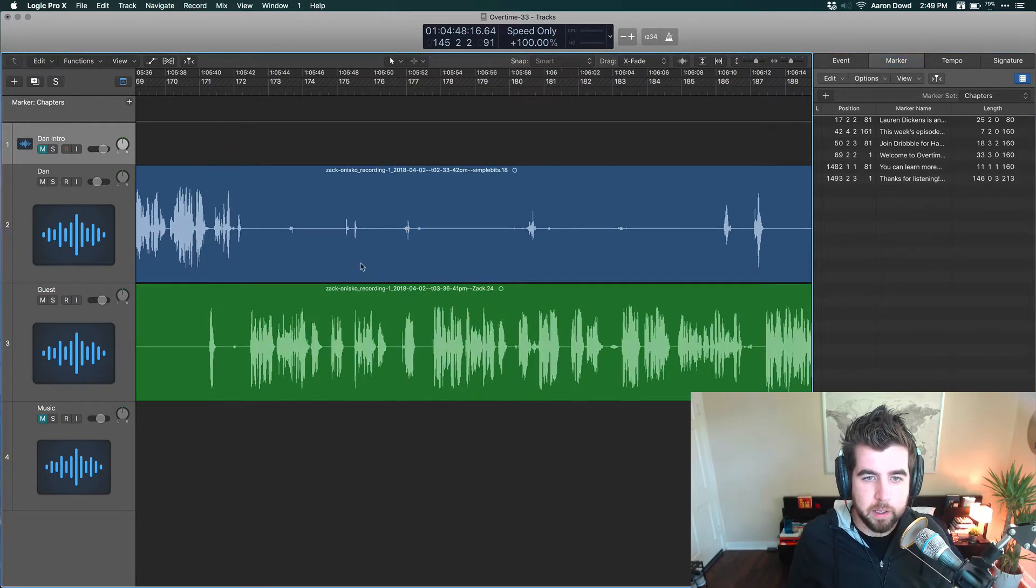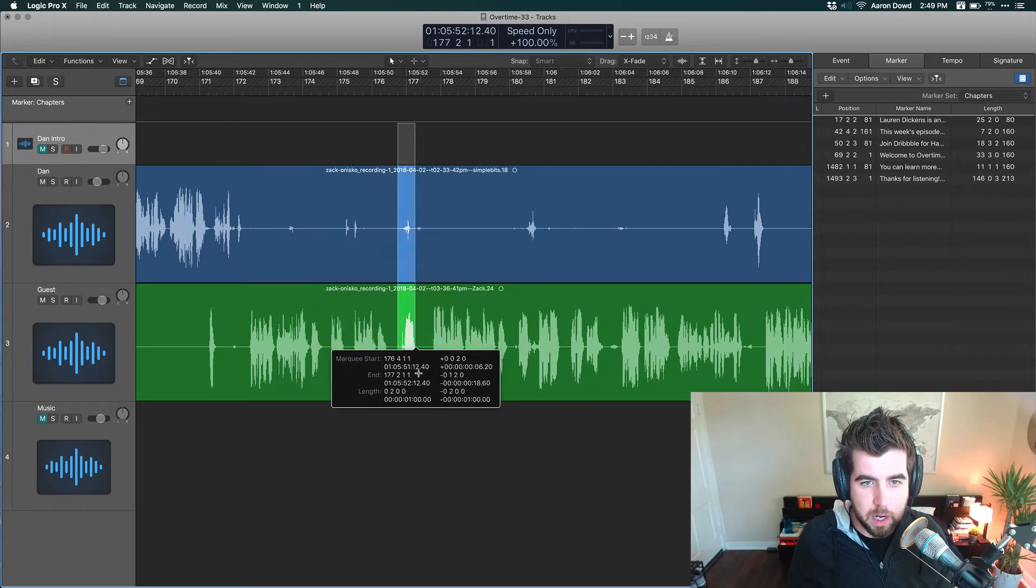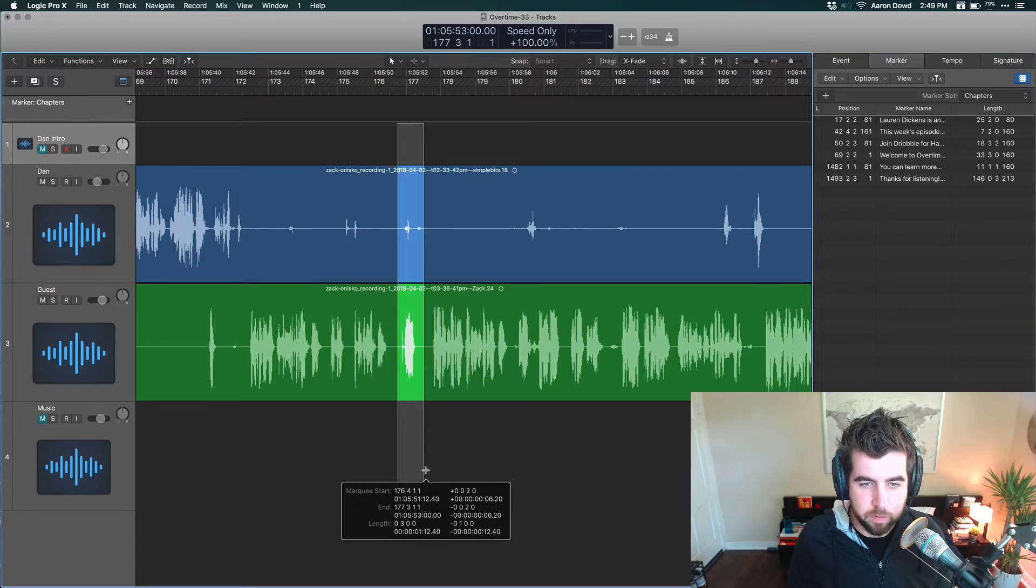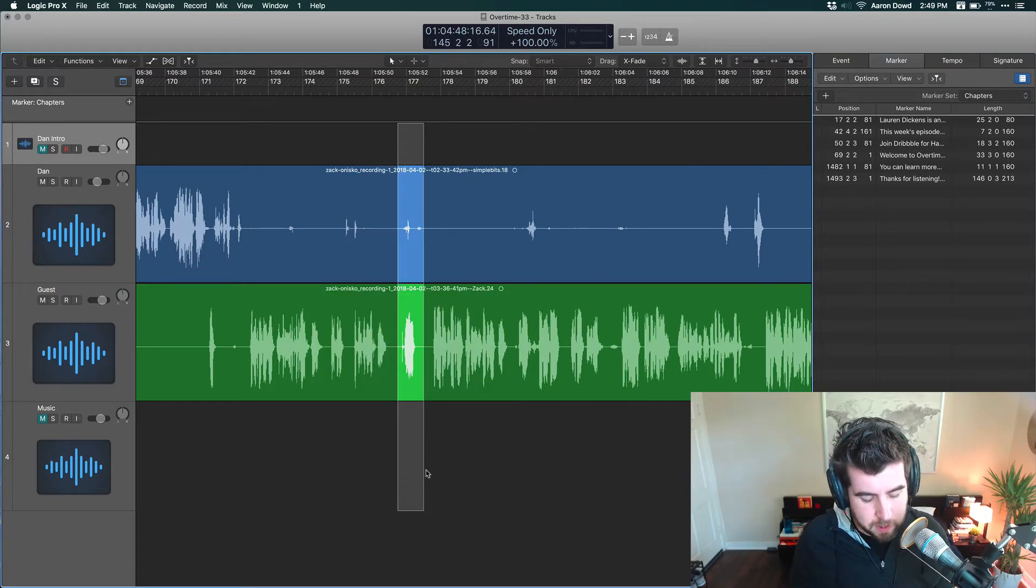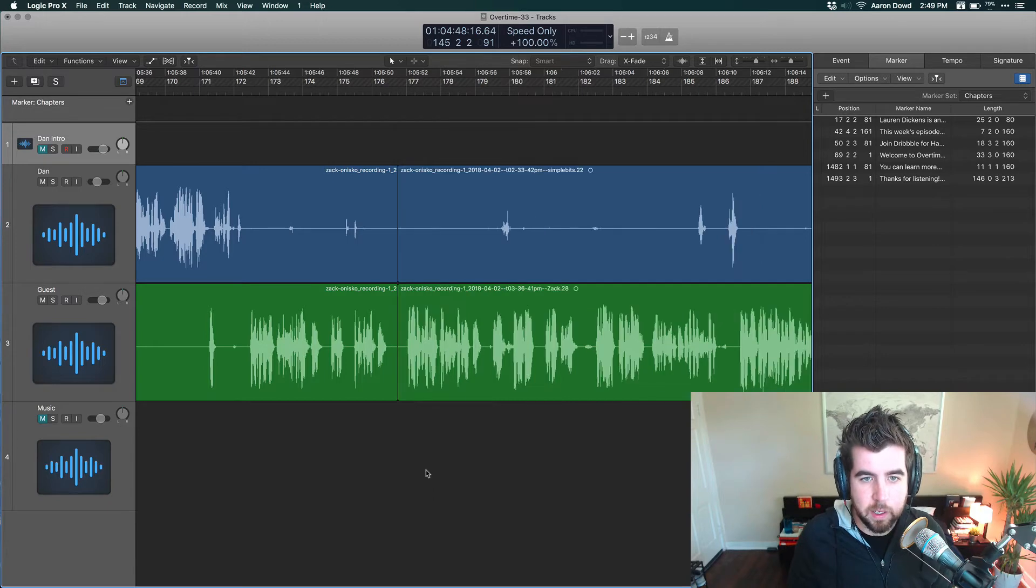The new way you just highlight all the regions for any track that you want to Ripple Delete and hit Command Tilde, boom, it moves it over.